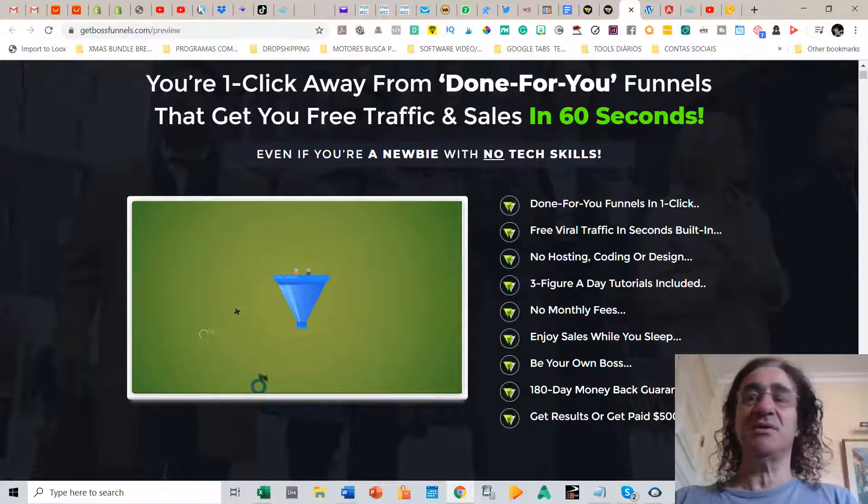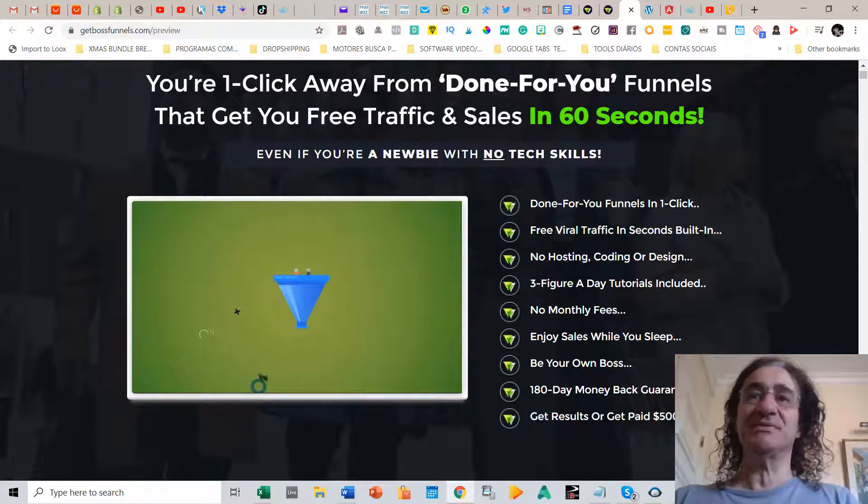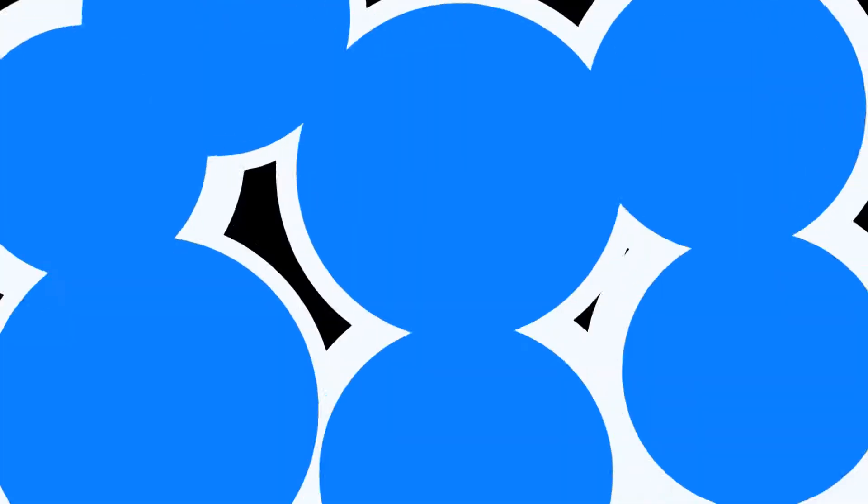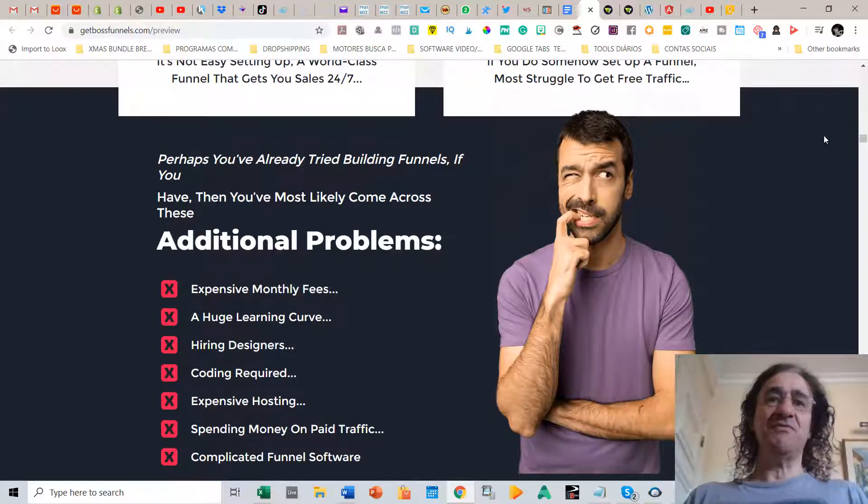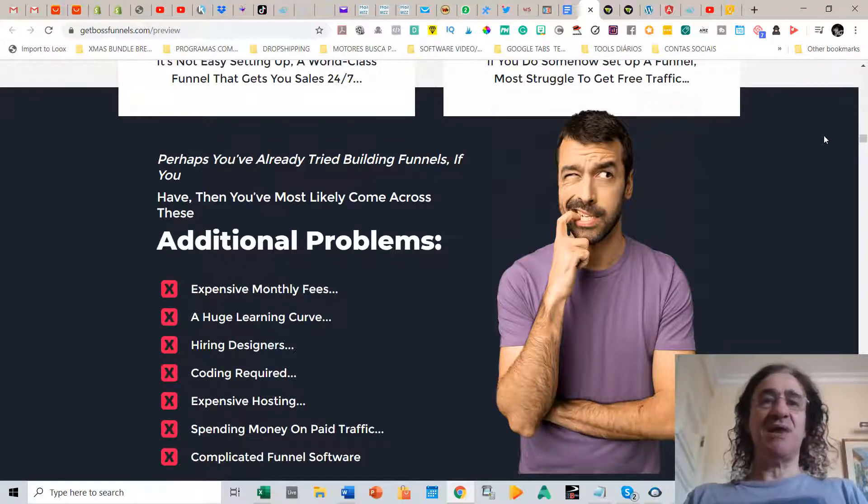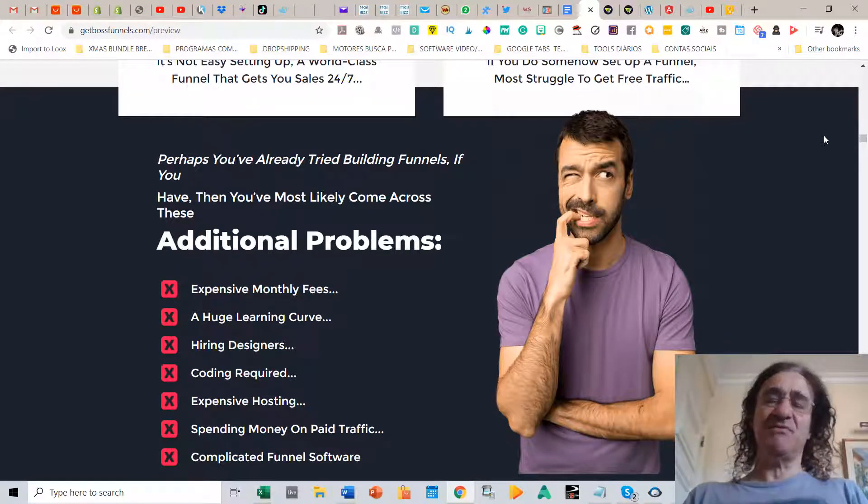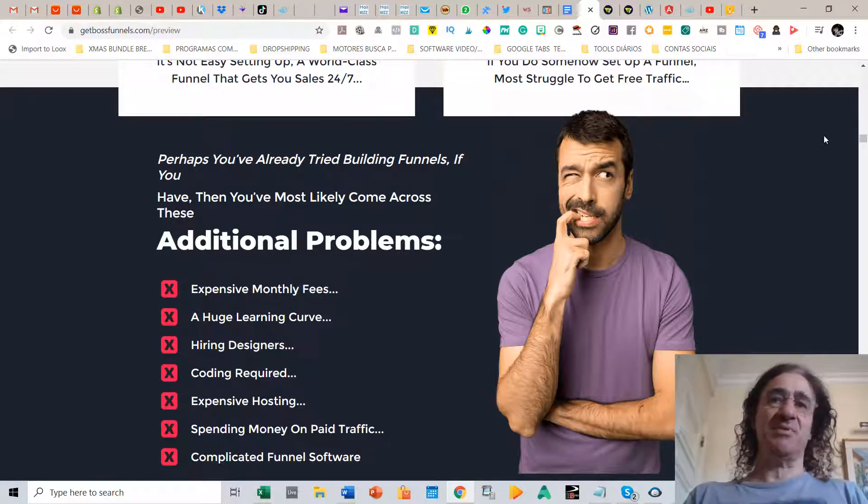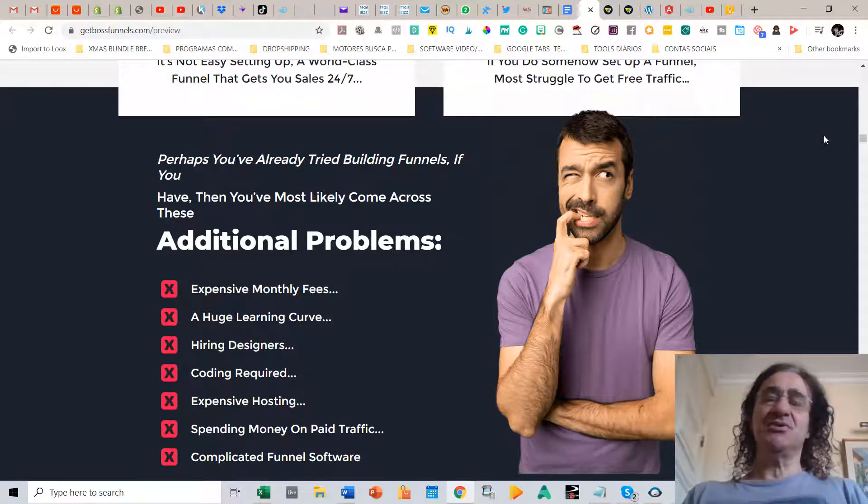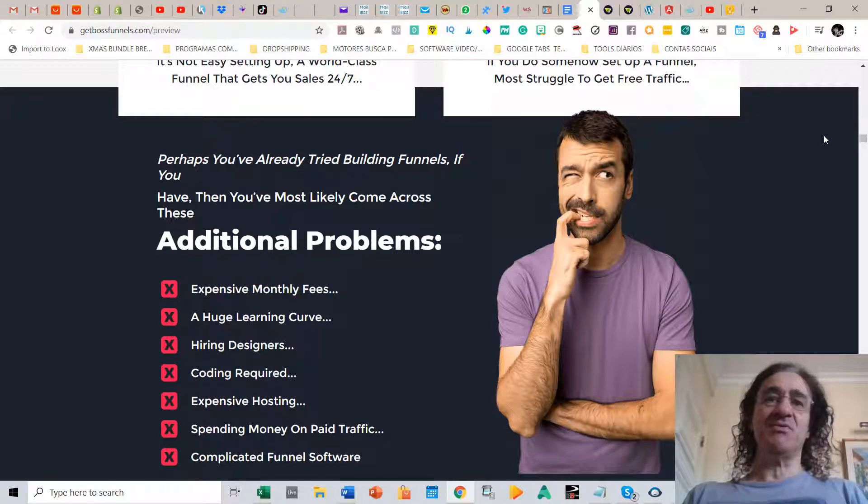You can see that for six months money-back guarantee, I mean there's no way this is going to fail. So if you have already tried building funnels, I'm sure that you have most likely came across these additional problems.